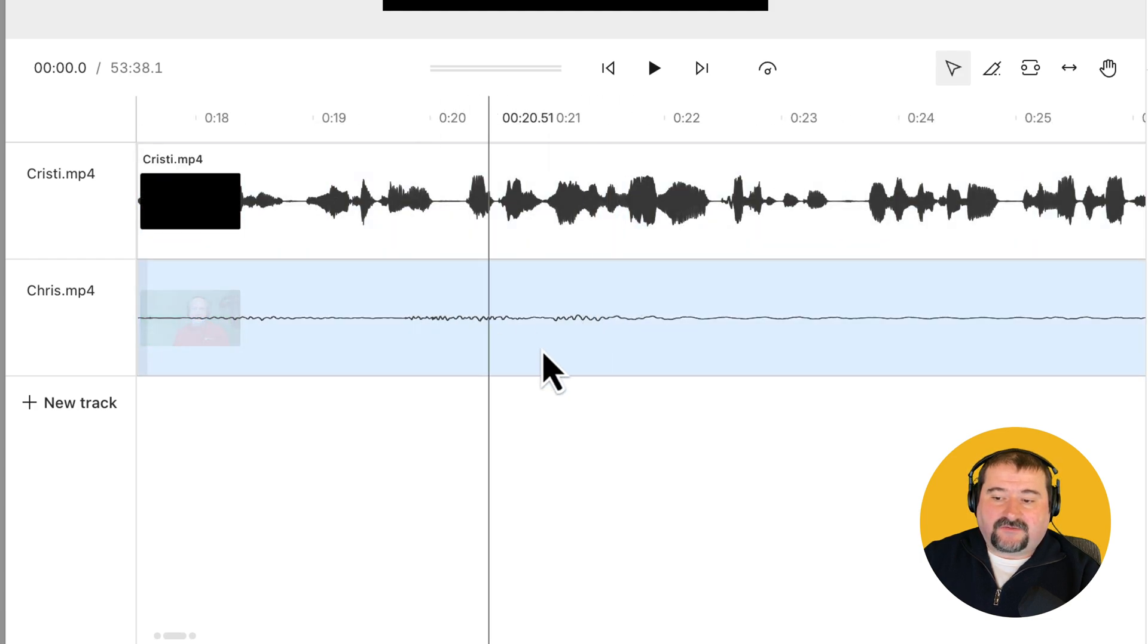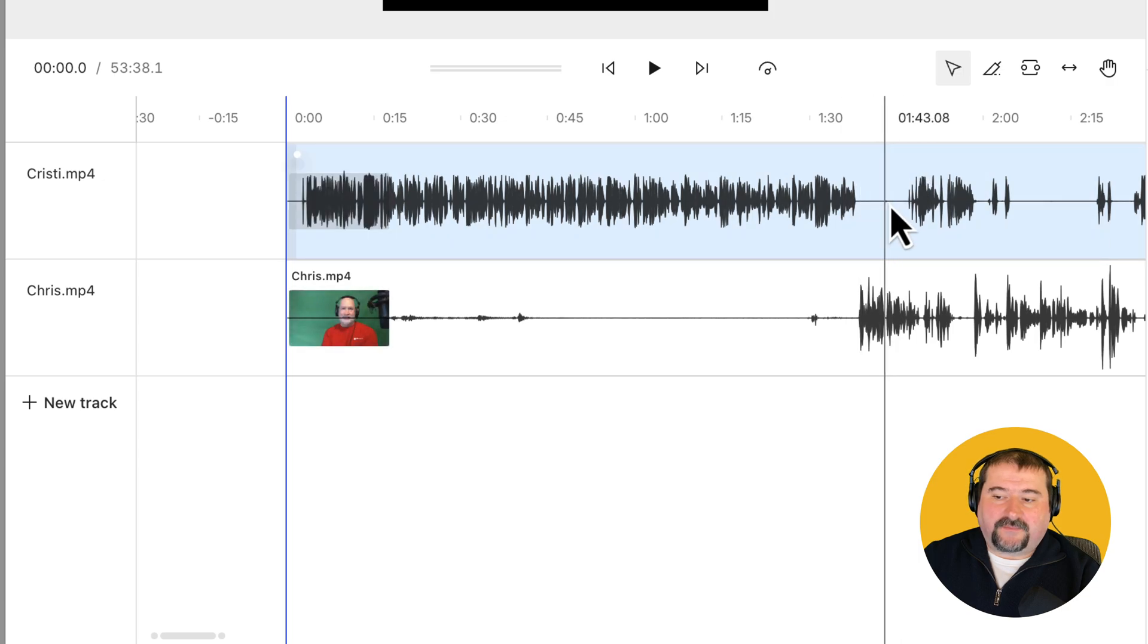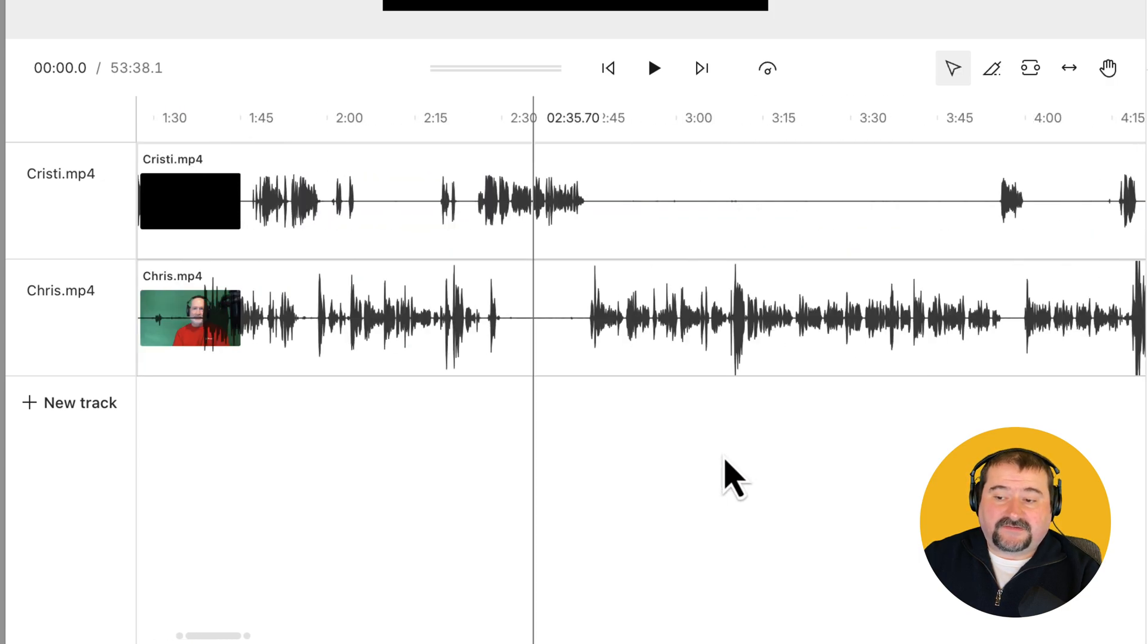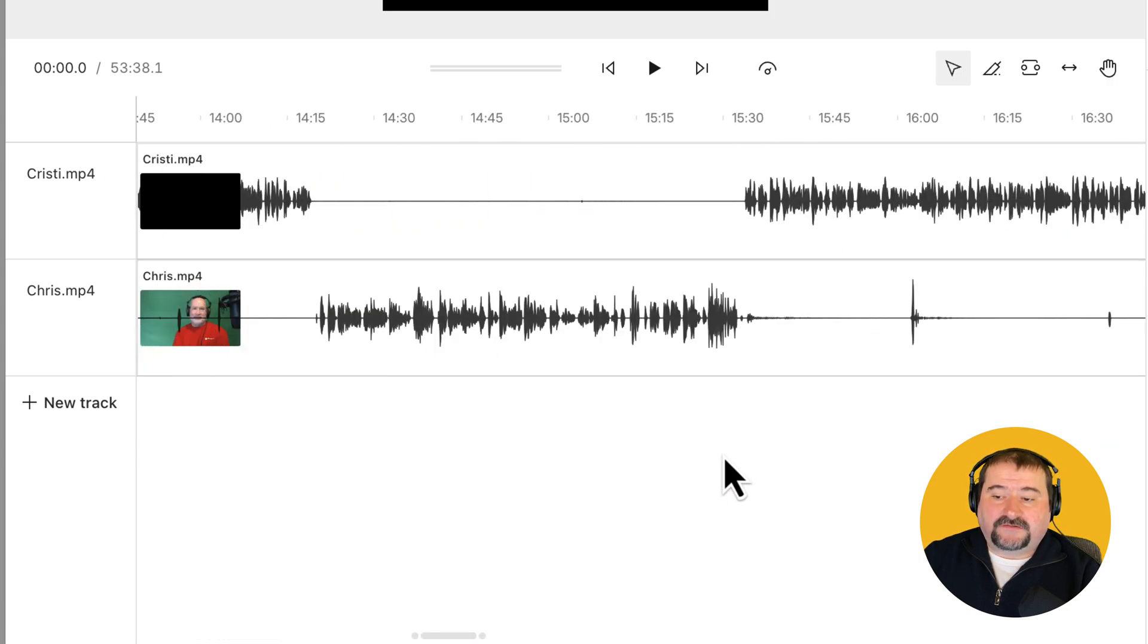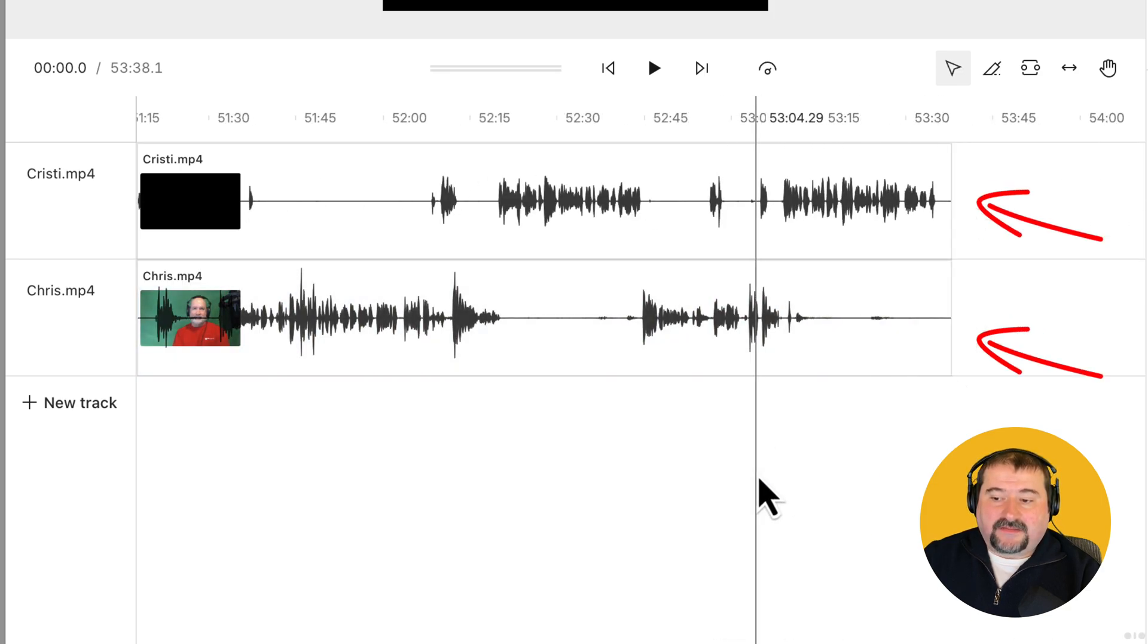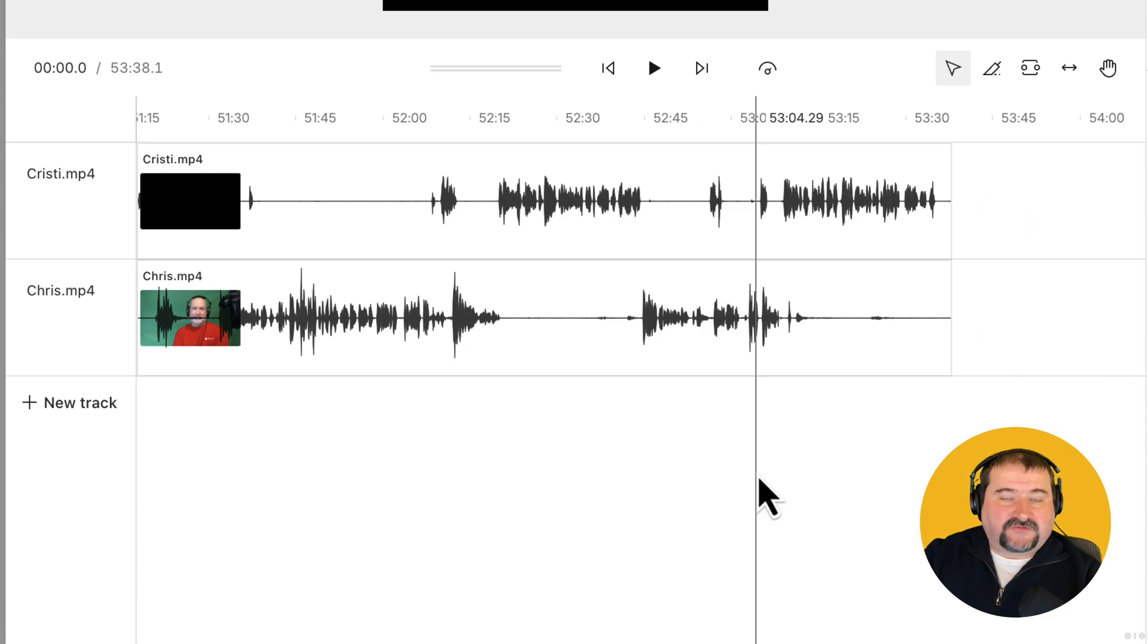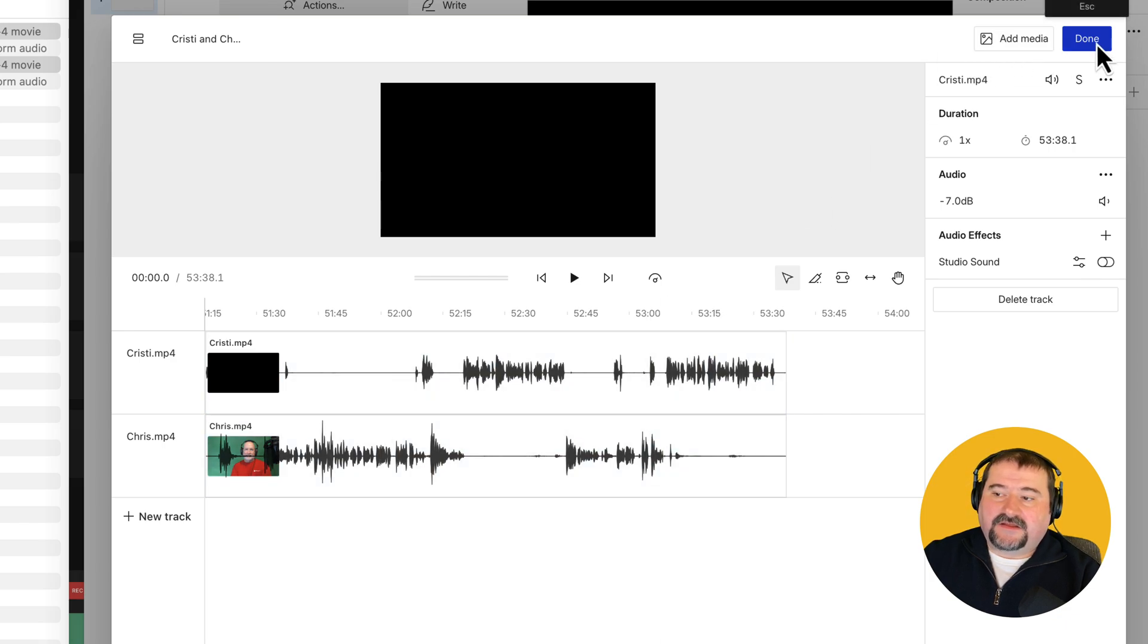And if I scroll all the way to the end, you can see they both end at the same time. This is the advantage of having synced files and just dropping them in there. And they should be in sync with each other. Click done here, I'm done.